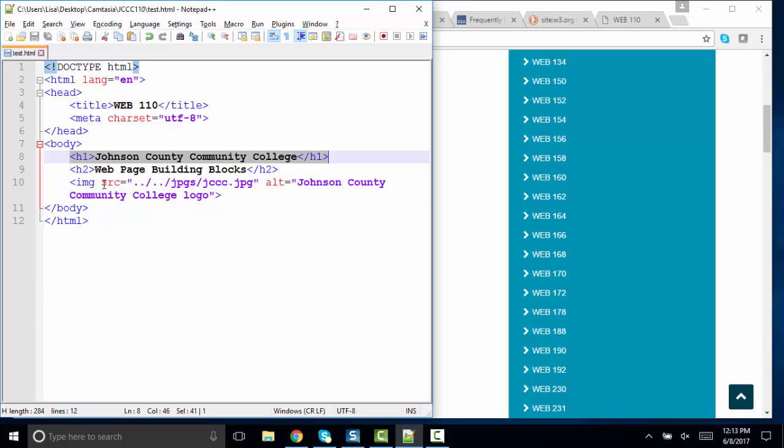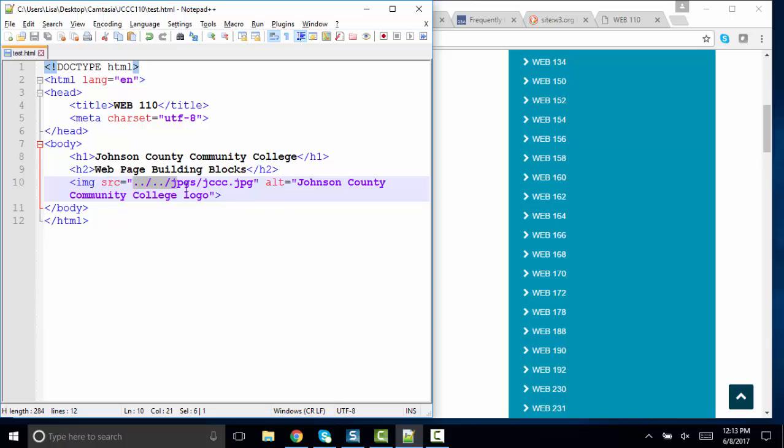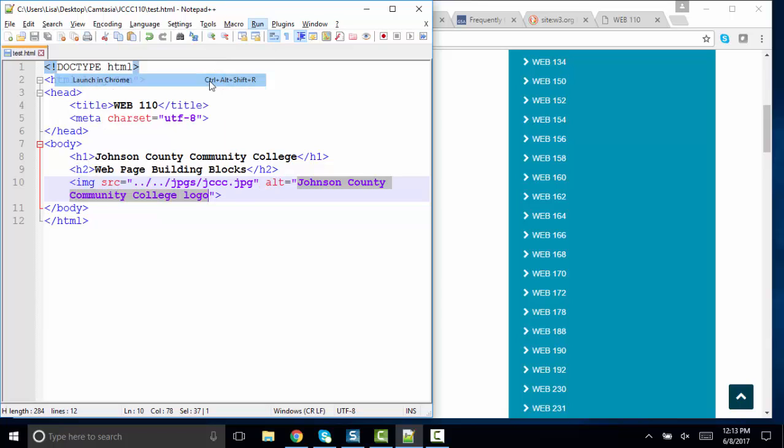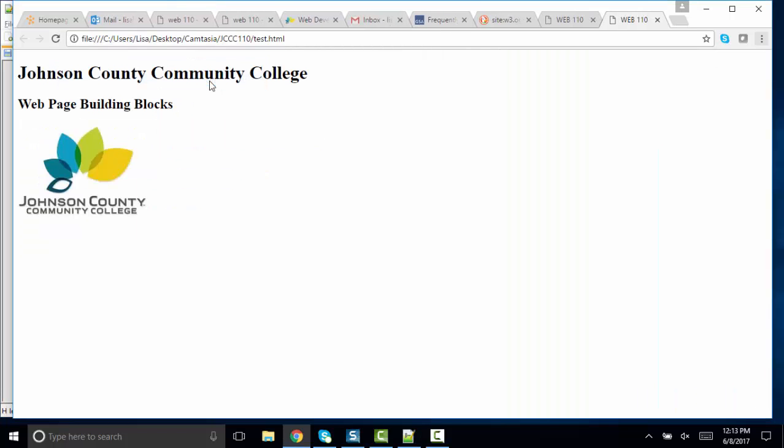Some elements, such as the image element, do have required attributes because they need a little bit more information in order to render correctly. And in this case, we have an SRC attribute with this value because that's where my picture is located. And an alt attribute with this value, which describes my image. And when I run and render this page, that's what we've got so far.